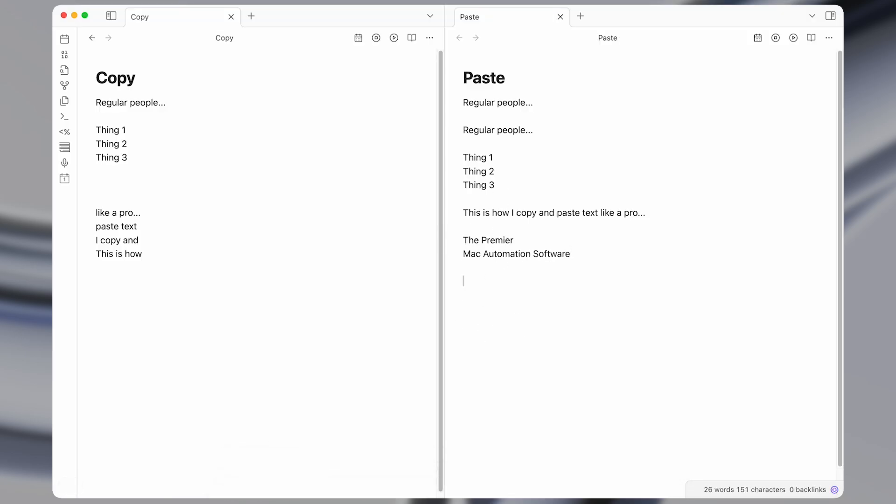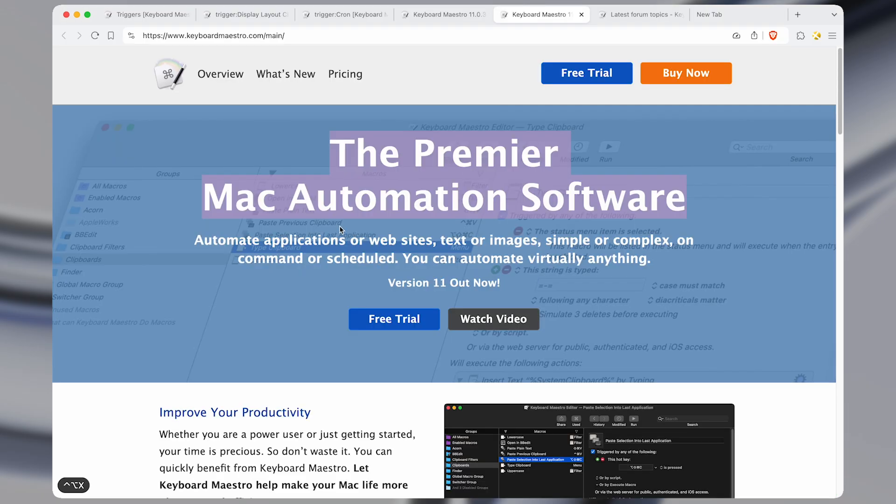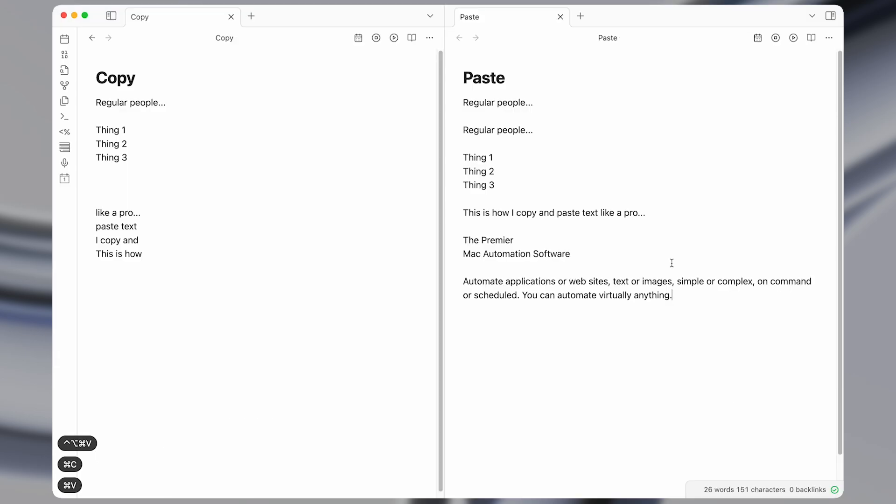However, again, we can do this even better. Using Keyboard Maestro, we can copy some text, and have a shortcut that instantly pastes it into the previous application.